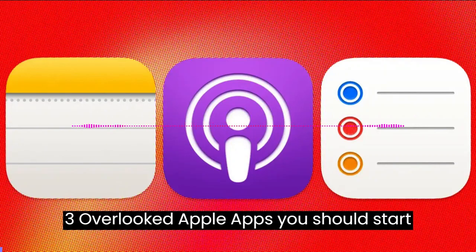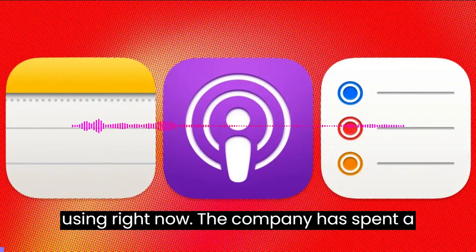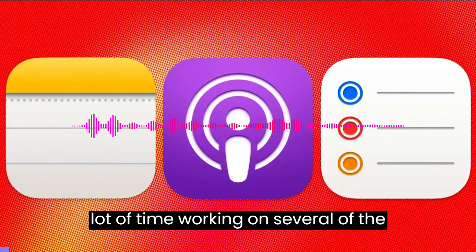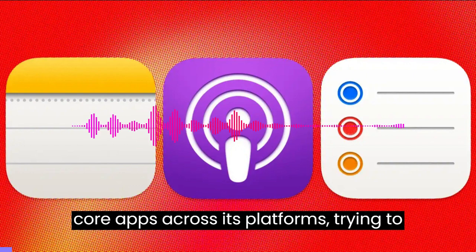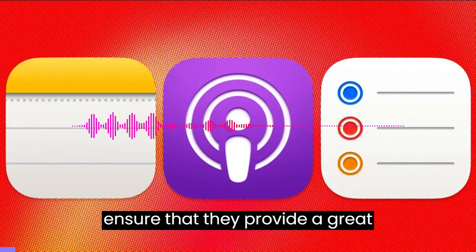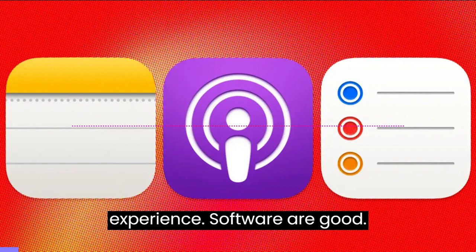3 Overlooked Apple Apps You Should Start Using Right Now. The company has spent a lot of time working on several of the core apps across its platforms, trying to ensure that they provide a great experience.